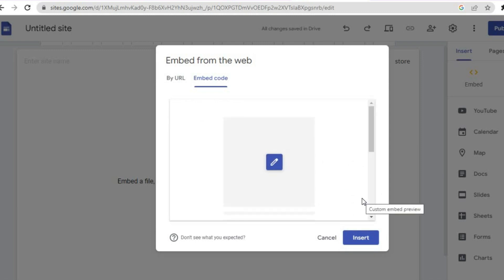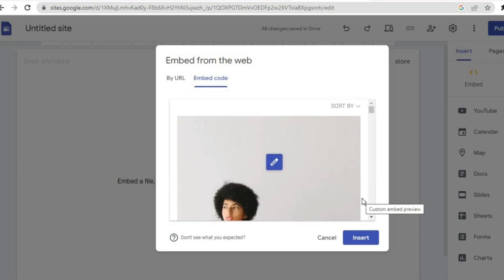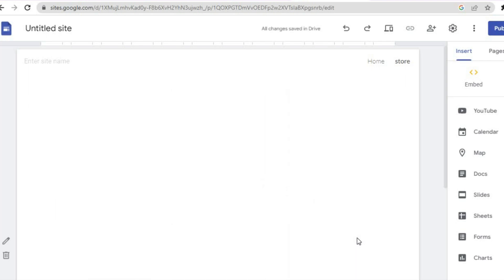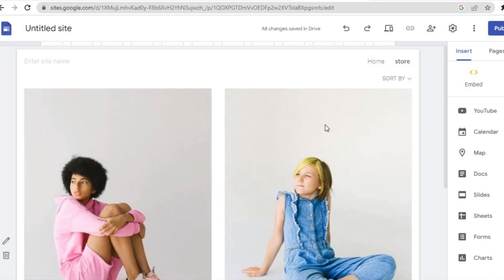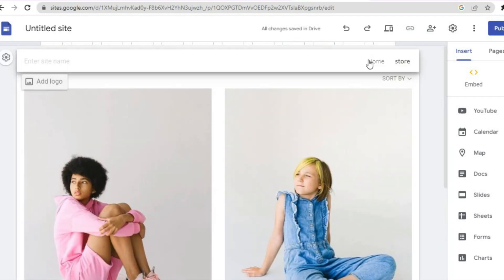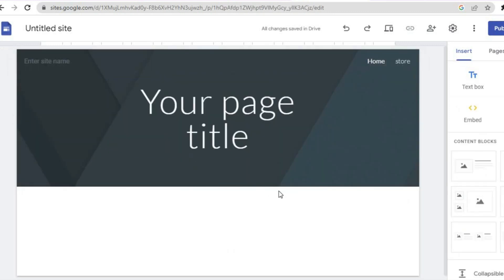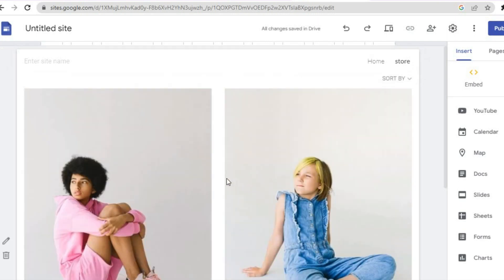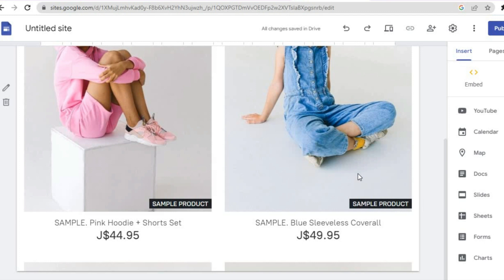You will then see a preview of how it looks — this is your Ecwid store as you can see right here. Tap on Insert, and once you have tapped on Insert your entire Ecwid store with all of the products will be imported onto Google Sites. You'll have your homepage that you can edit and add your display logo, and then you'll have your Store page — once someone taps on Store they will see all the products from your Ecwid store.